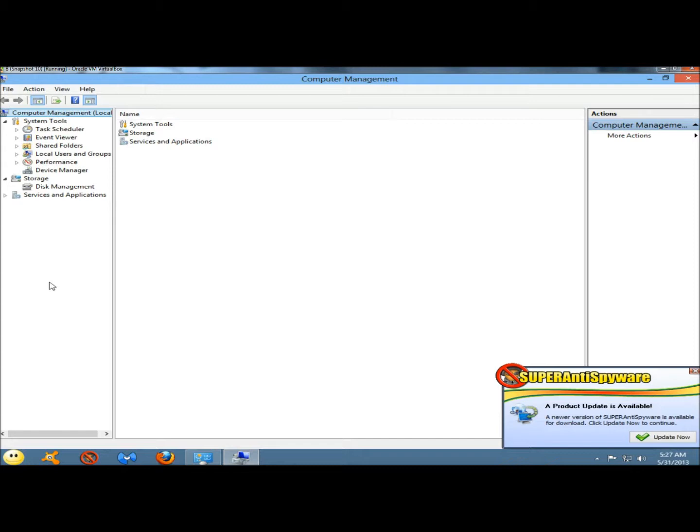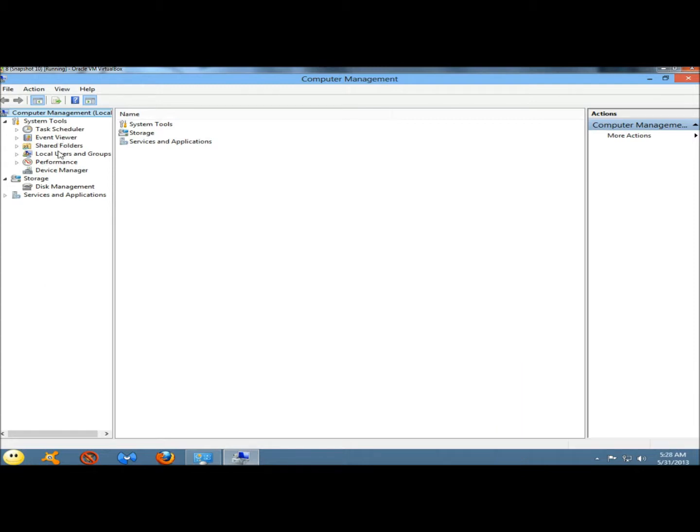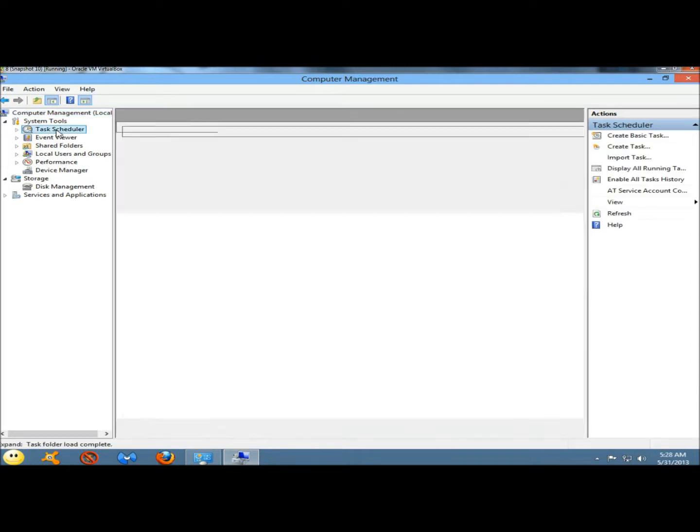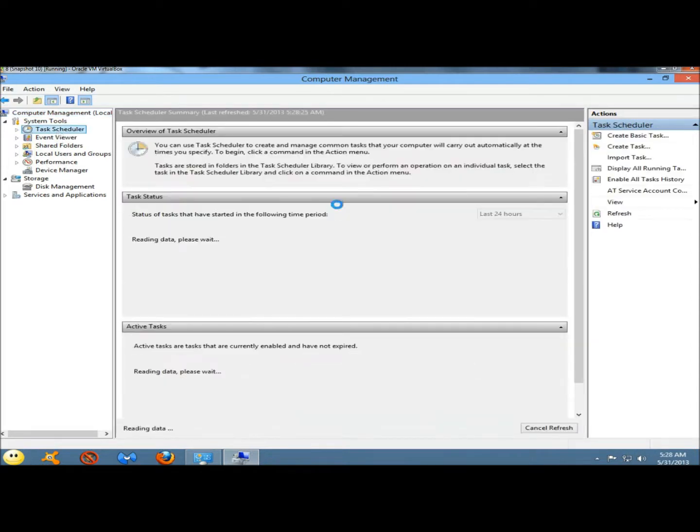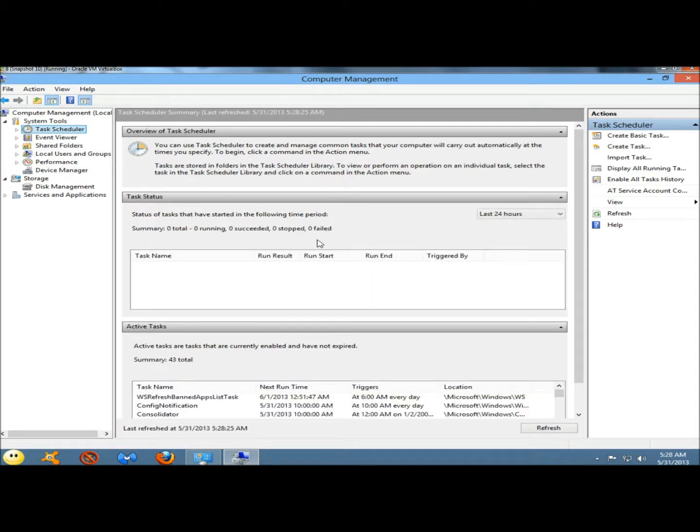Services is an interface that allows you to view and control the background services running in Windows. If I was to select any one of these, I'll select task scheduler. It will take me to task scheduler and then I can schedule tasks to run at specific times.